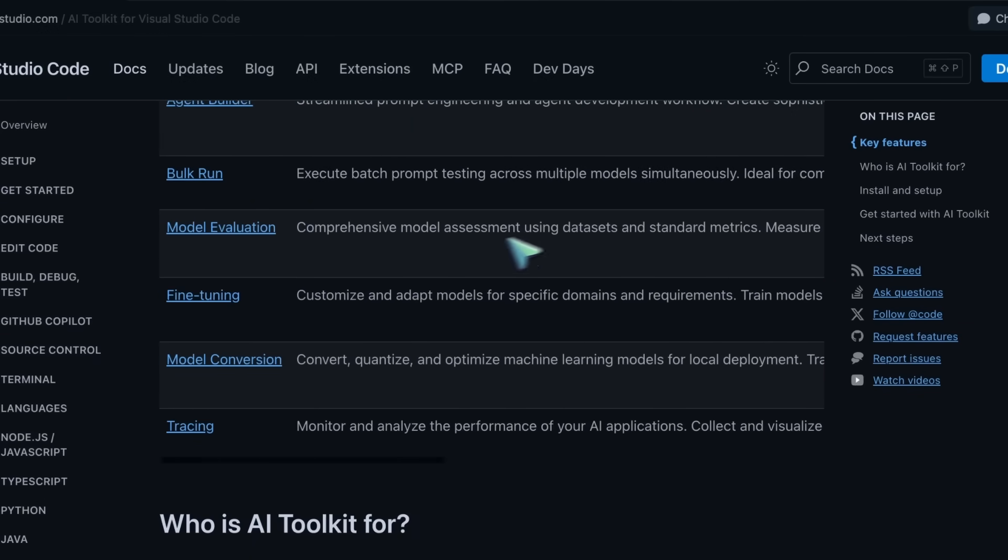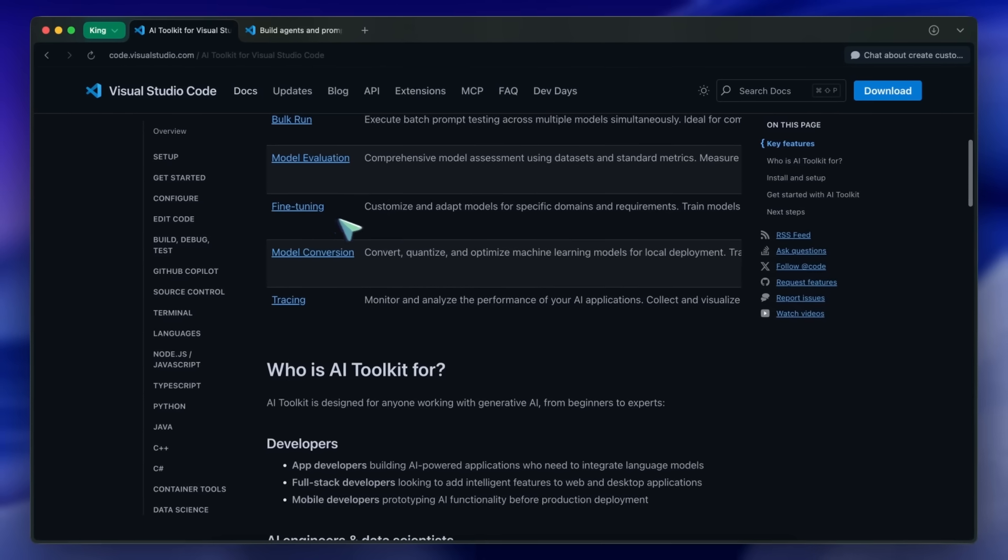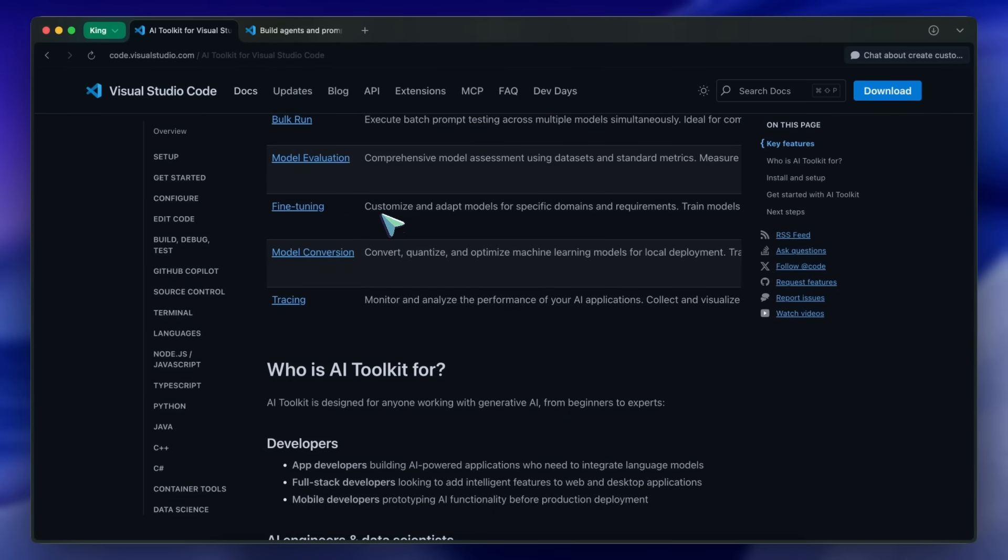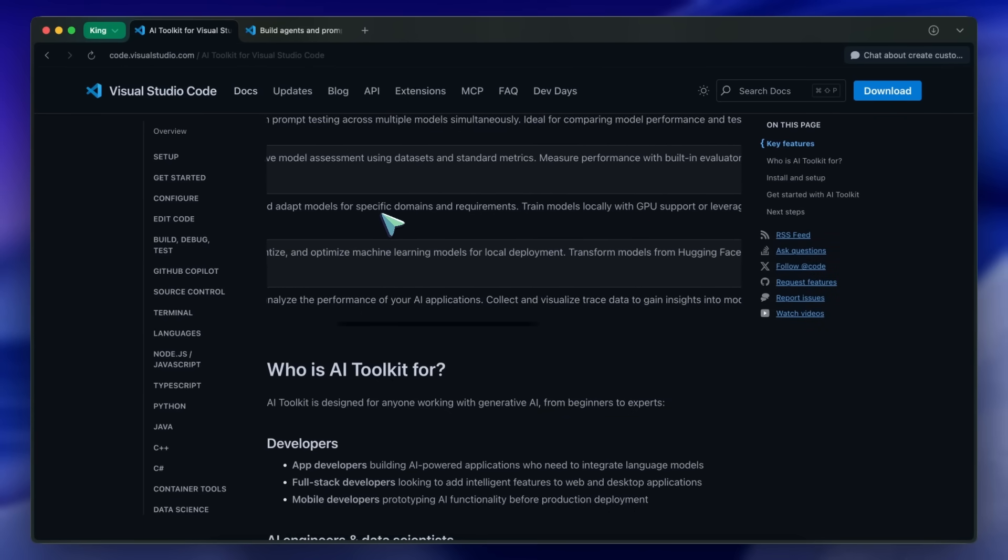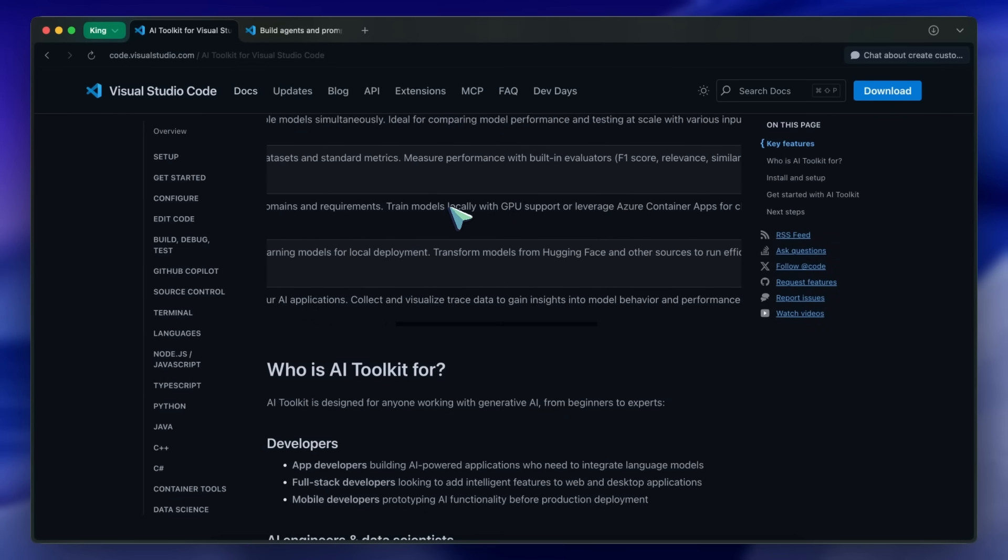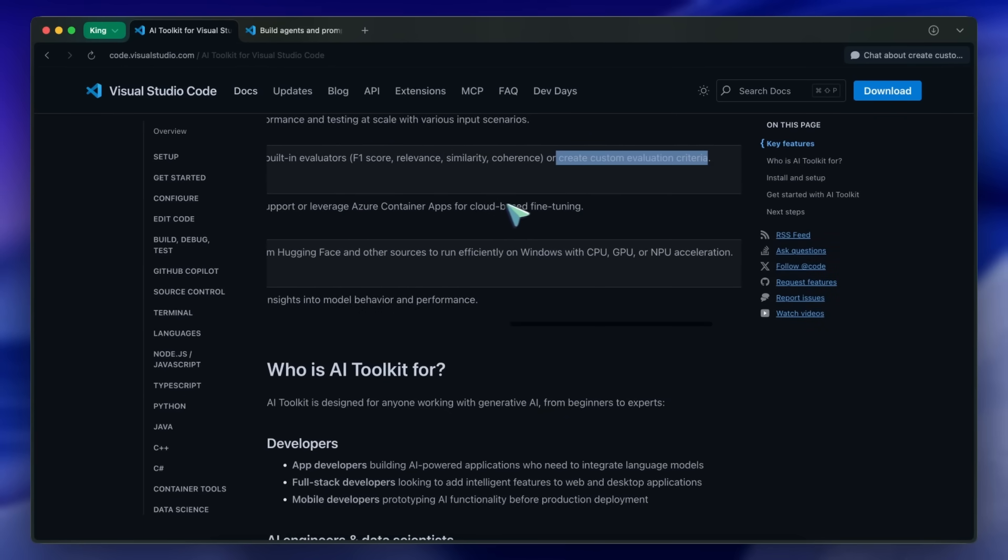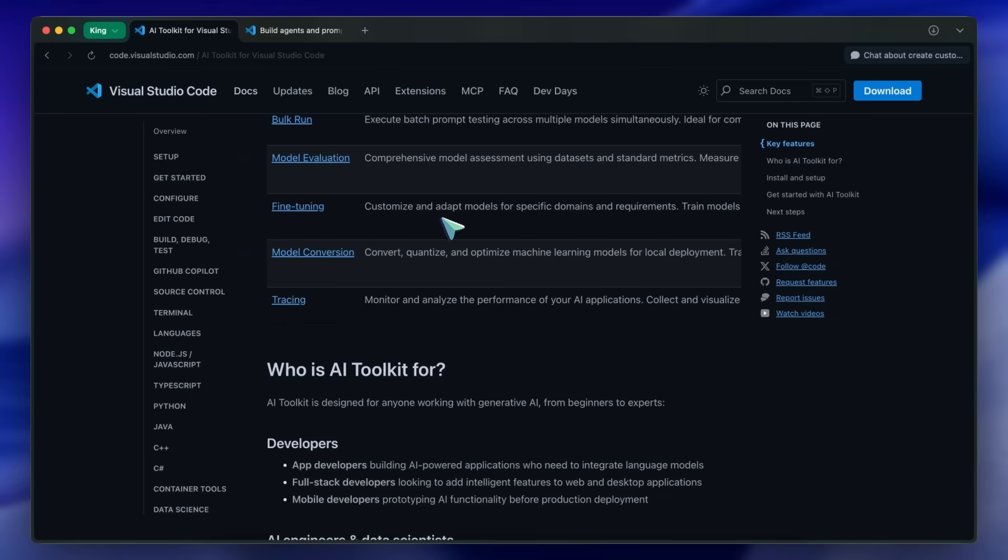You also get fine-tuning options, and you can now fine-tune models directly from VS Code with just a few clicks.